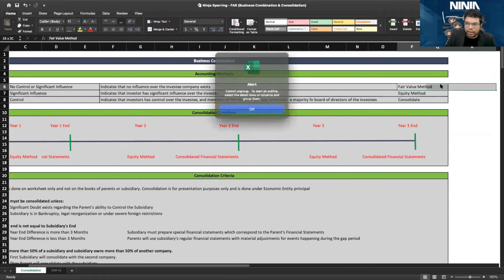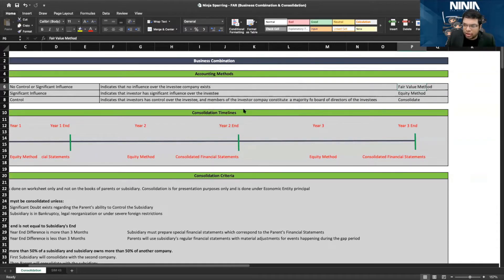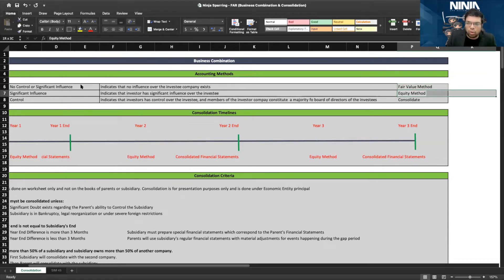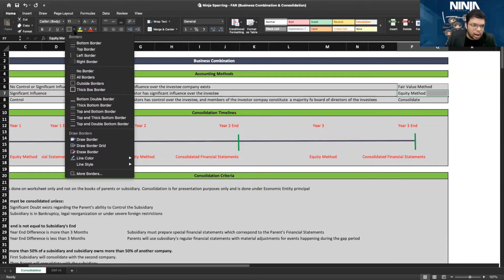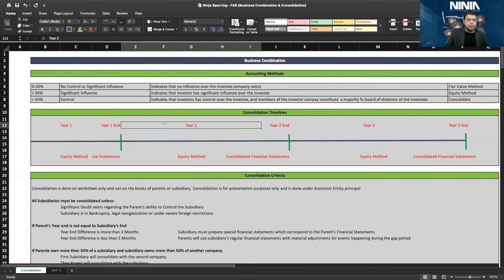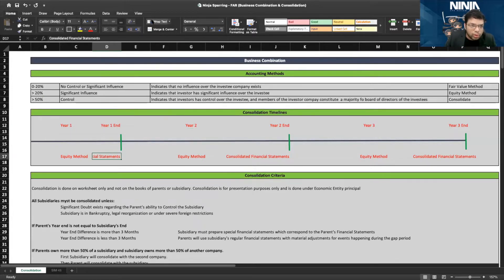Now you must ask: more than 20 percent uses the equity method, and more than 50 percent uses consolidation — how does it really work? Throughout the year, in a company where you own 60 percent, how exactly do these methods apply?